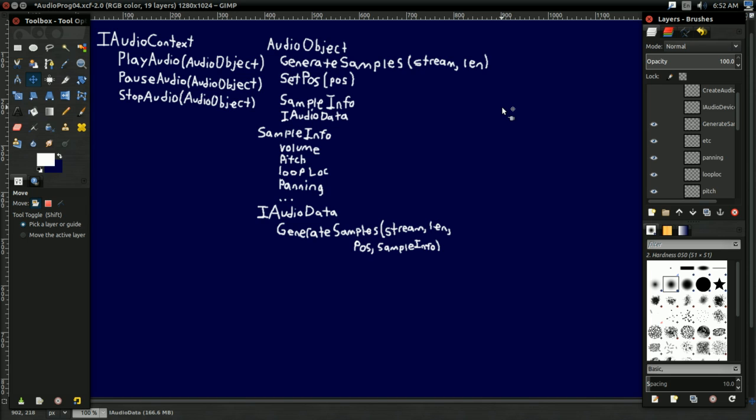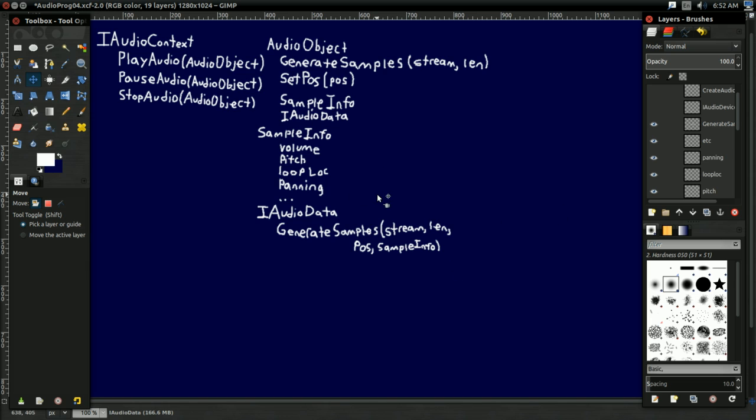But there's one more question. How do we generate this audio data? How do we get an IAudioData? I mean, we can't just directly create it. We could have something like an oscillator, but what if we're loading from a file, for instance?